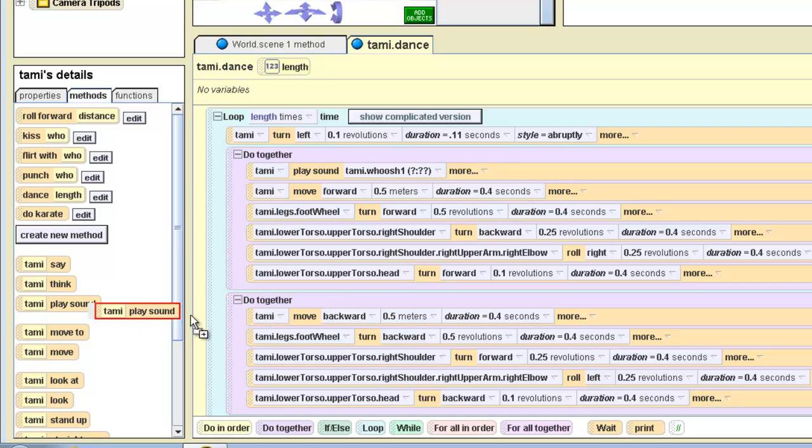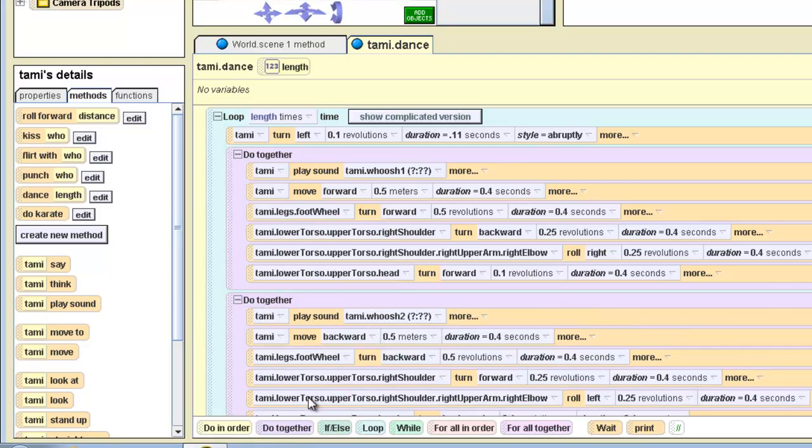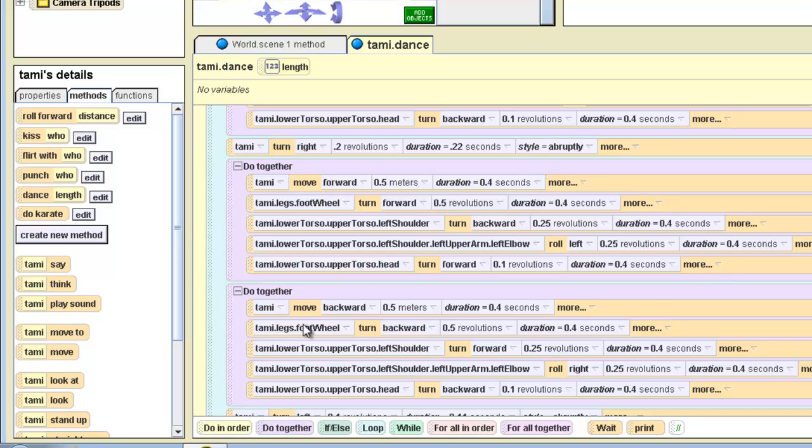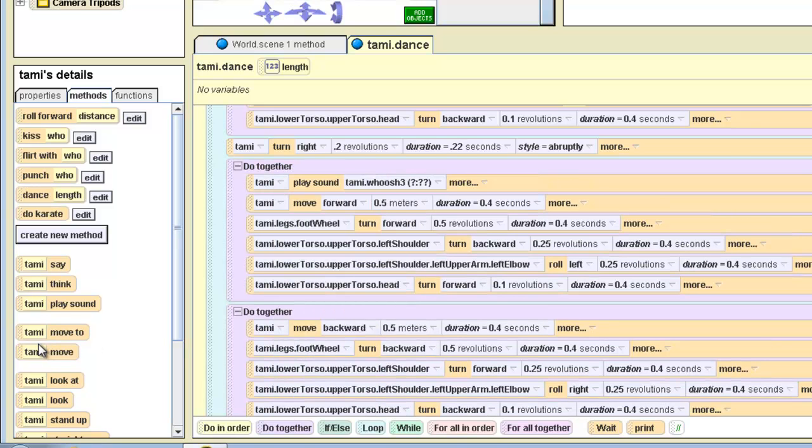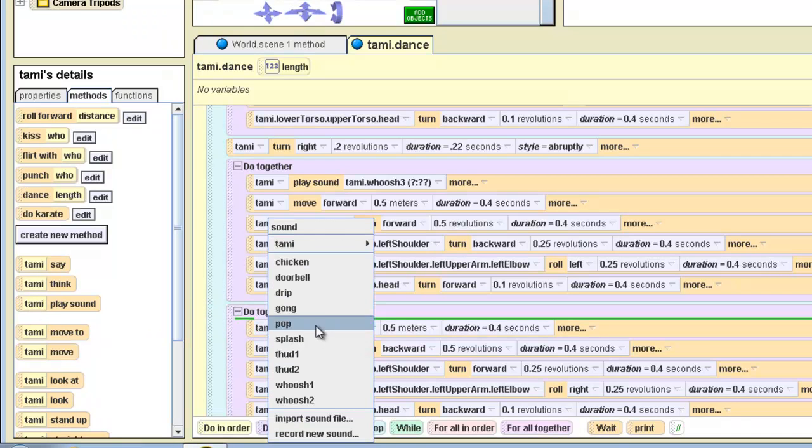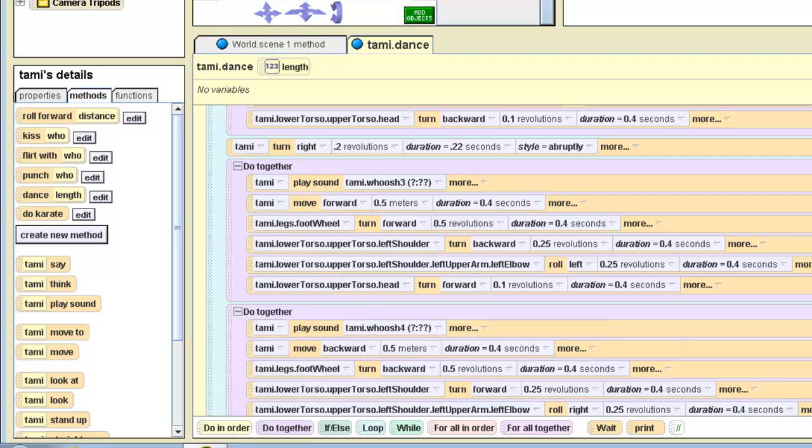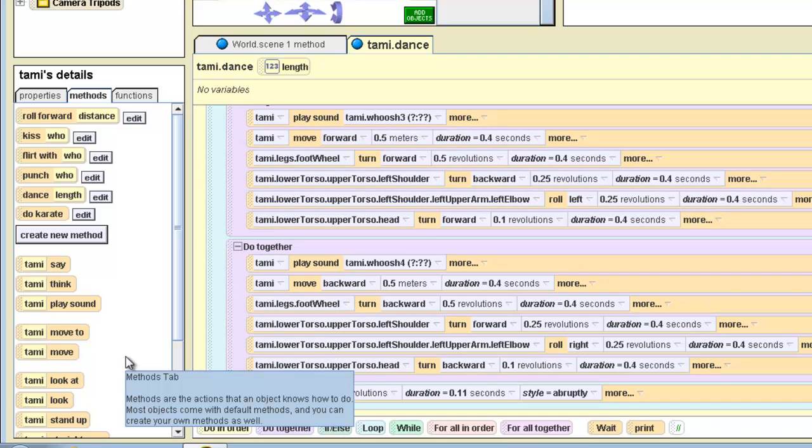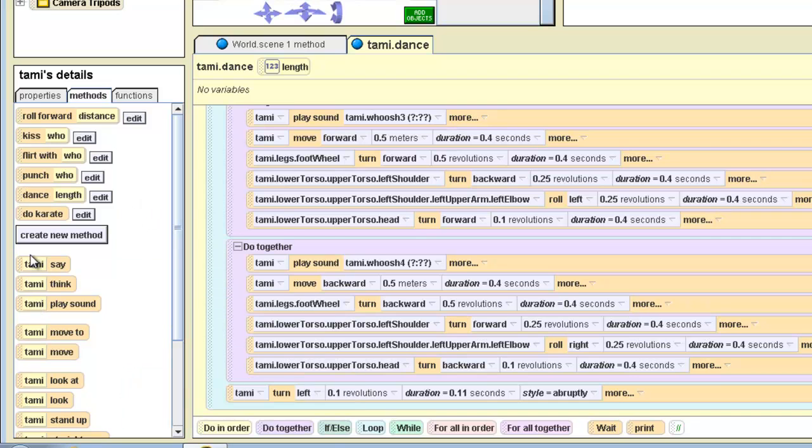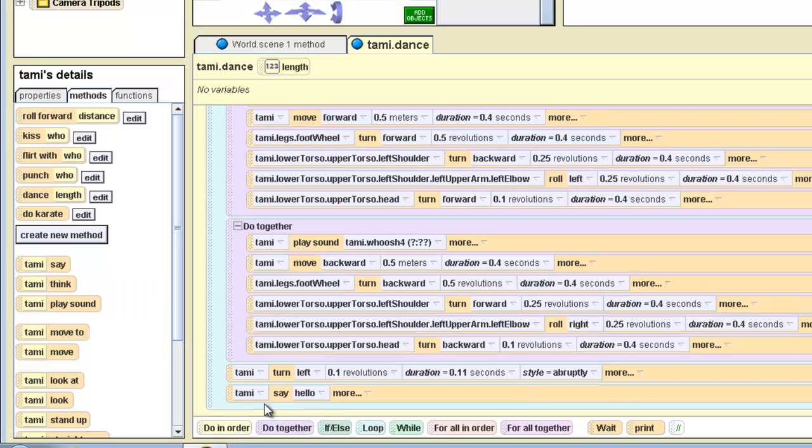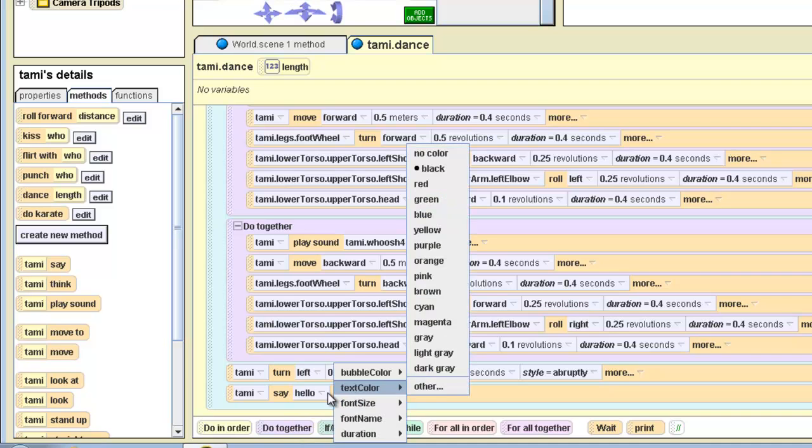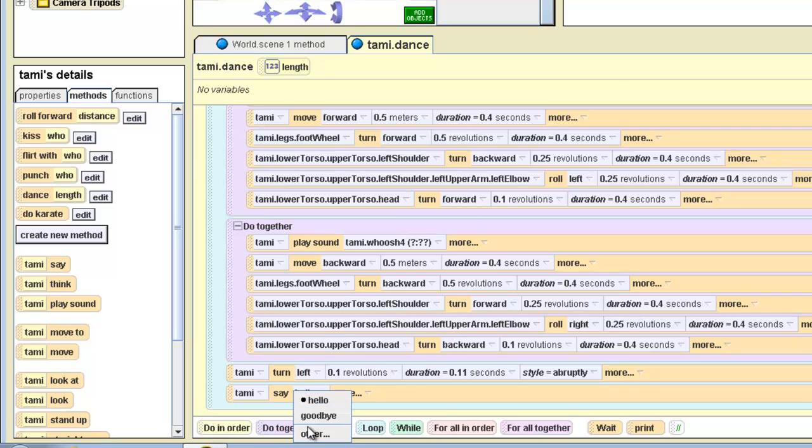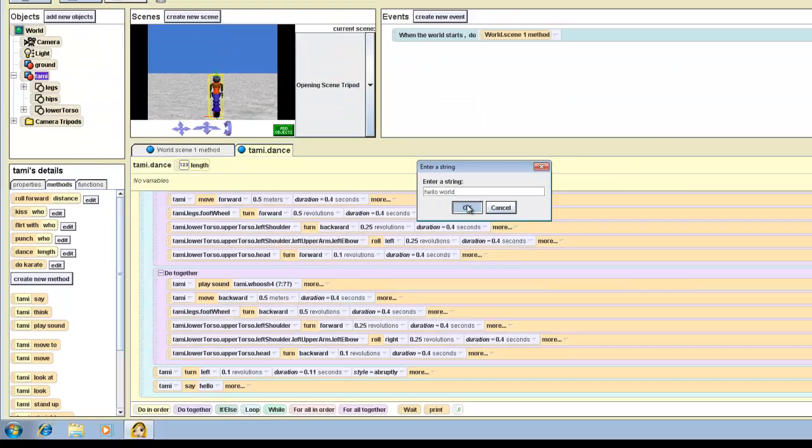We'll have Tammy play sound on this one. We're going to have her do a whoosh two. And Tammy play sound here. We'll just do whoosh one again. We could have her do the chicken sound, but that doesn't go with this program. And since this is a hello world program, we're going to have Tammy say hello, enter the string, hello world. Oops, spell it right. Click OK.